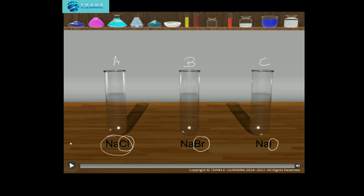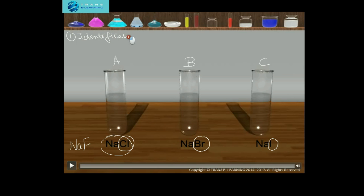You must be wondering why I have not taken sodium fluoride here. The answer I will give you within a few minutes. The procedure for the test for halide ions consists of two parts: one is the identification test, and the second is the confirmation test.